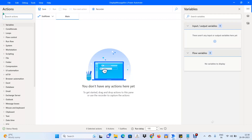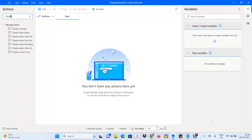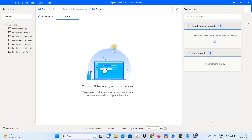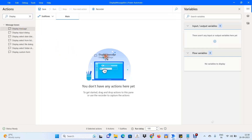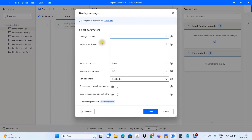We are going to use this Actions panel to perform our task. We want to display a message, and the activity name in Power Automate for this is Display Message. I am going to drag this activity and drop it in the middle of the panel — or you can also double-click it. As soon as we drag and drop it, it takes us to the Properties panel.